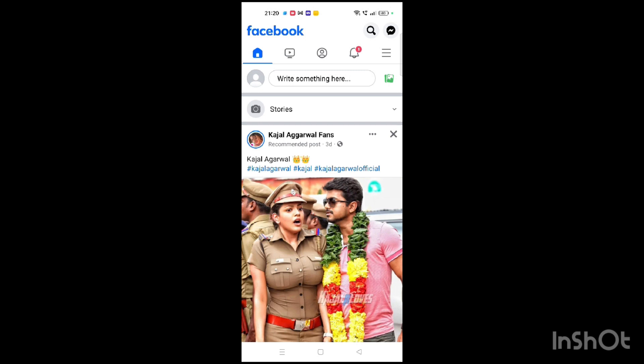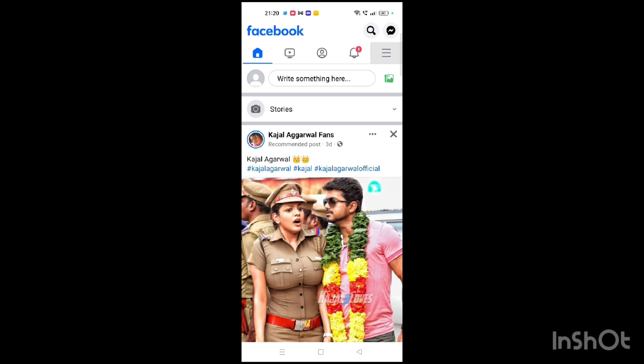Now click on the three bars at the top right corner of your screen, just below the messenger icon. Click on that.